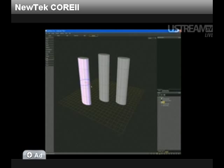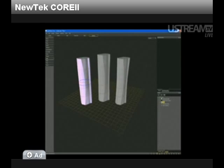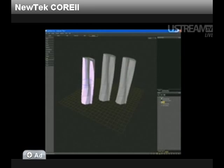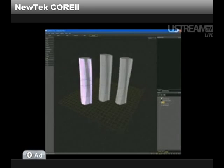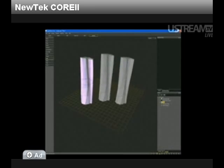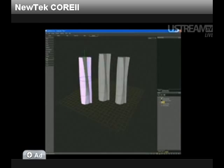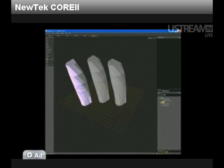This efficiency really shows off the benefits when you instance hundreds, tens of thousands, even hundreds of thousands of objects in a scene. In fact, there's really no limit to the amount of instances you can create in LightWave Core.